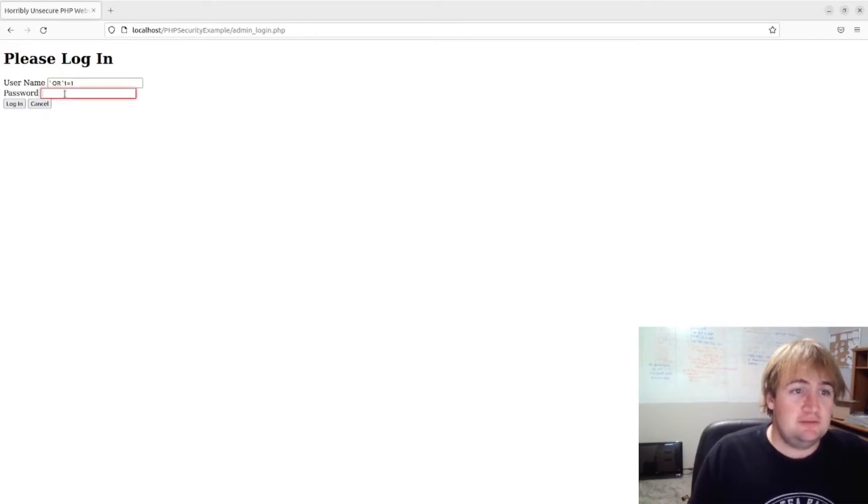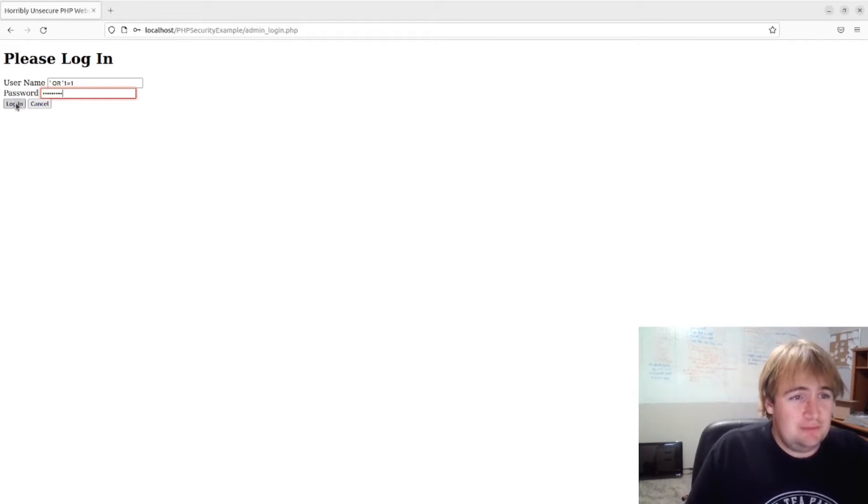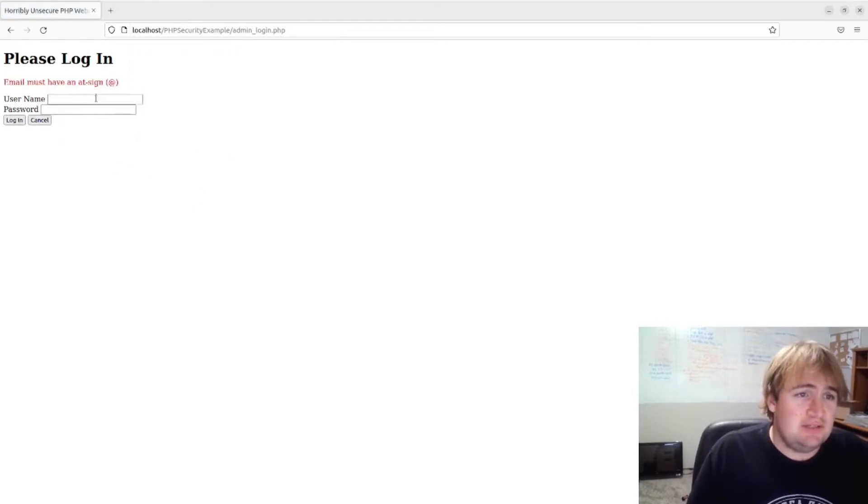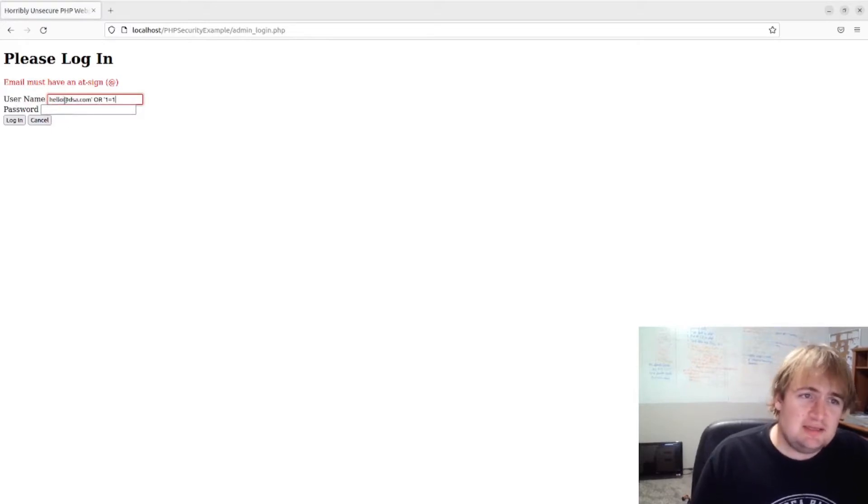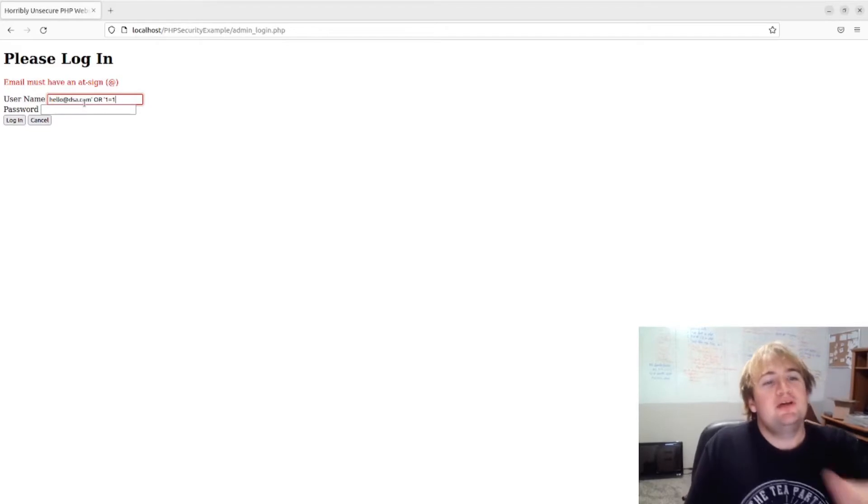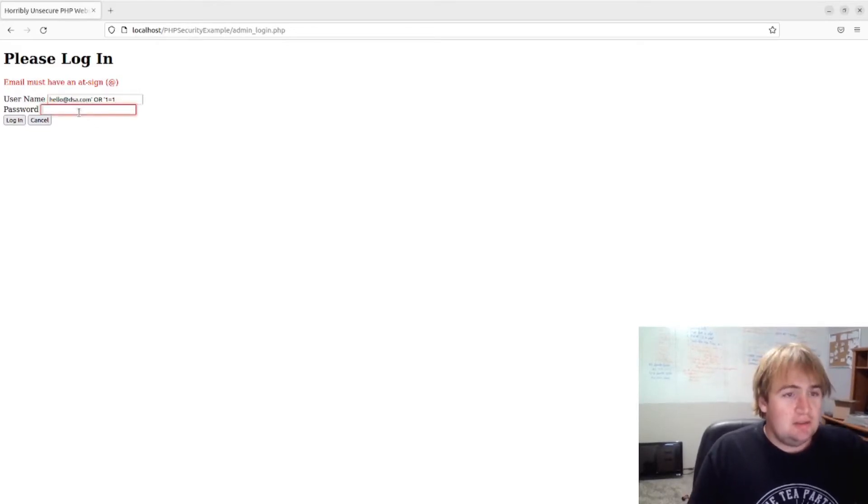Let's log in. Okay, it won't - must have an at sign. Didn't work there. Let's just see, I'm just curious. I think if I put in a fake email like that, it might work.